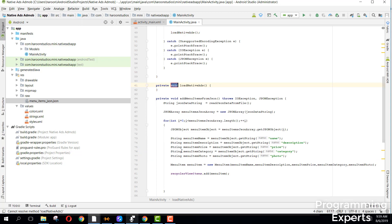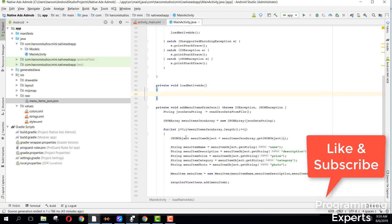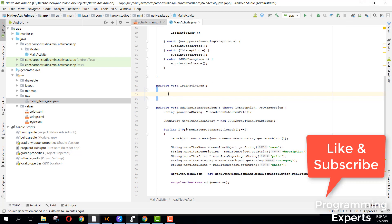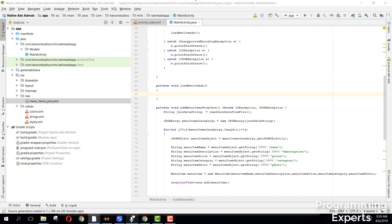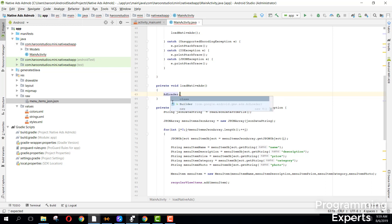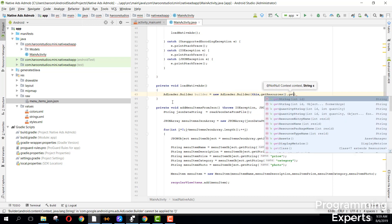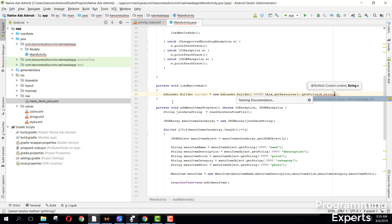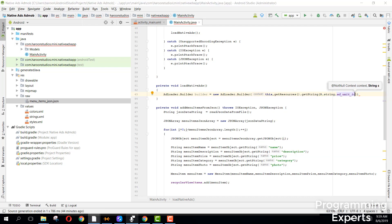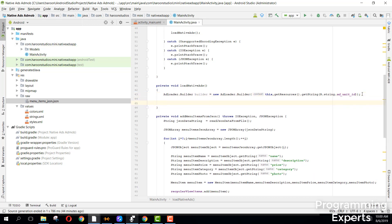Let's create this new method. What this method will do is create the native ads. First of all, here we can say AdLoader.Builder, name it as builder, equal to new AdLoader.Builder, and here we pass 'this', then we say getResources().getString(R.string.add_unit_id). So we have specified our ad unit ID, and then we can say the adLoader that we initialized globally.